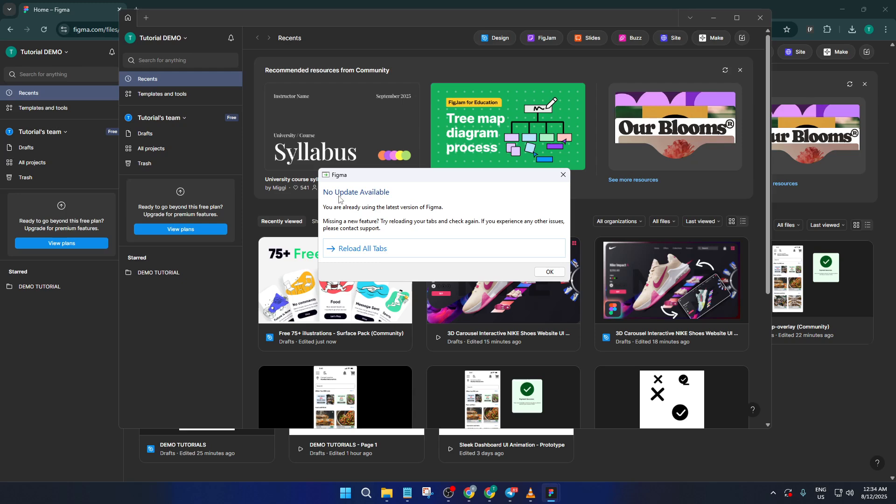If there is an update, just follow the on-screen instructions. Usually, it's as simple as clicking to download and then restarting the app briefly afterward. This process doesn't usually interrupt your work. Figma does a nice job of making updates as smooth and unobtrusive as possible.